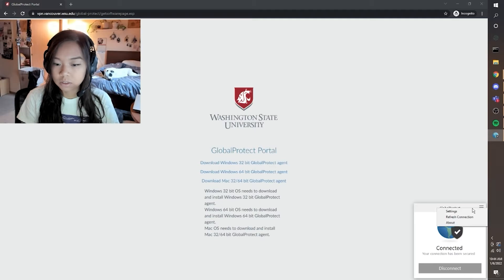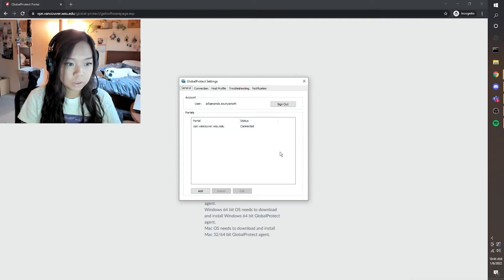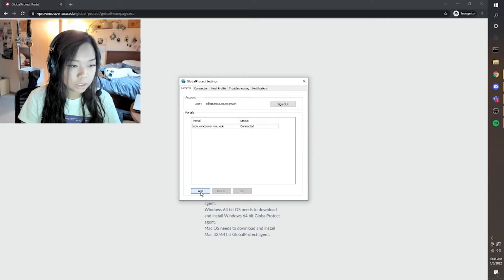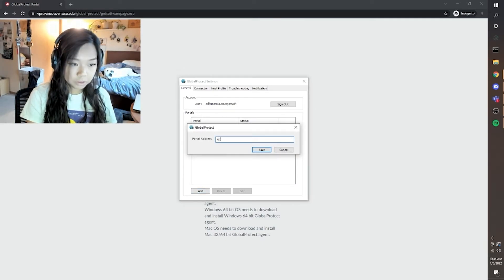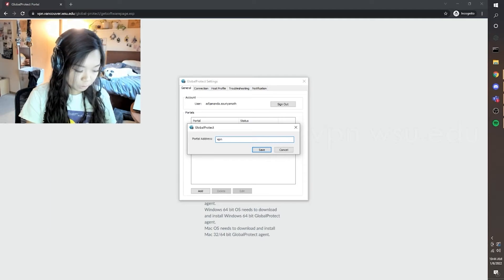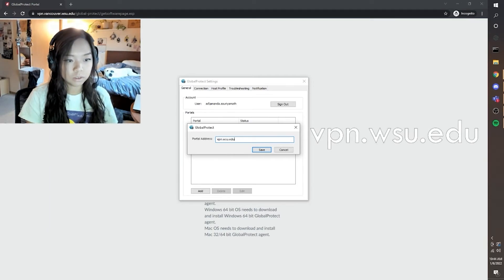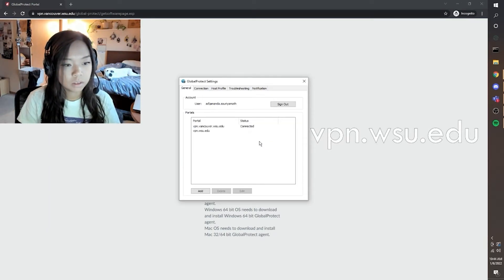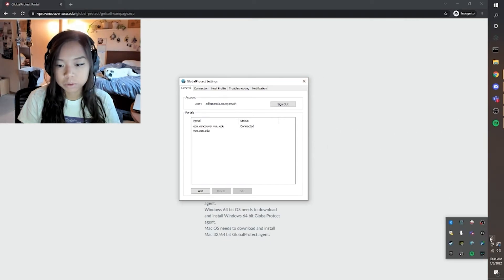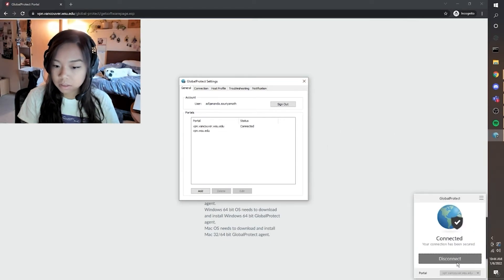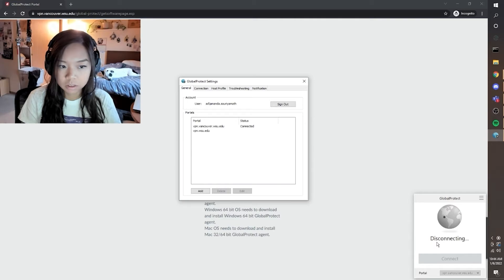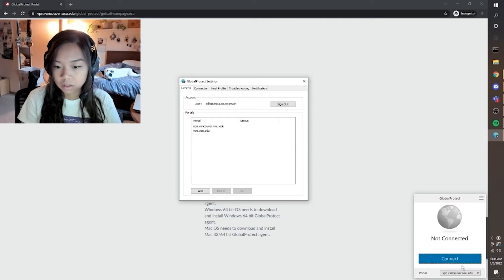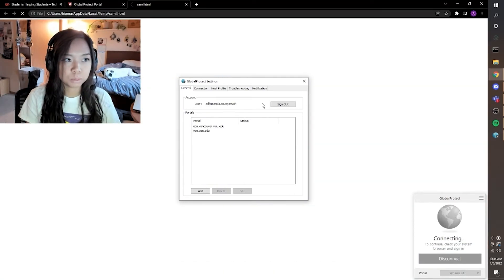If you want to connect to the Pullman VPN, here's how to do it. We're going to add a portal, and the Pullman VPN is vpn.wcu.edu. Go into Global Protect, disconnect from the Vancouver one, then select vpn.wcu.edu to connect to the Pullman one.